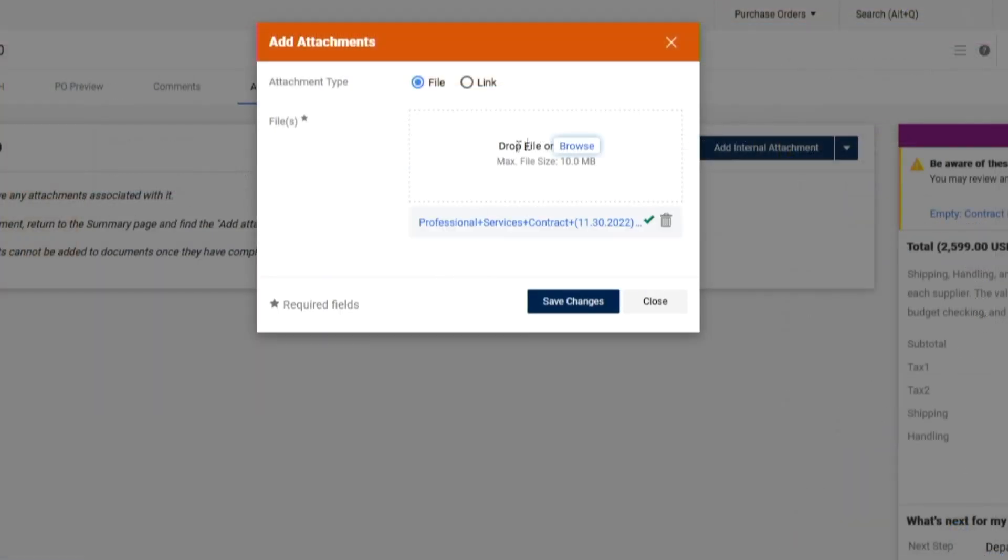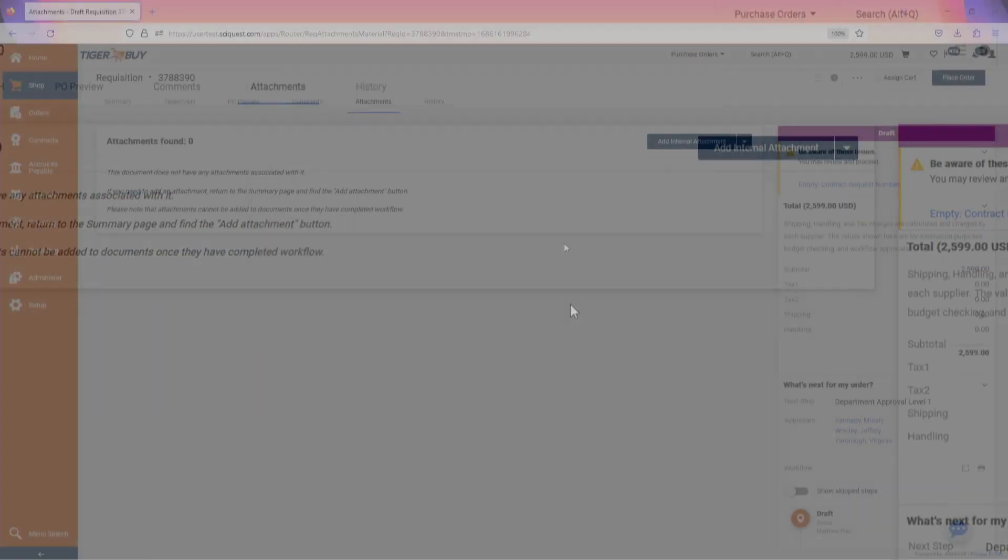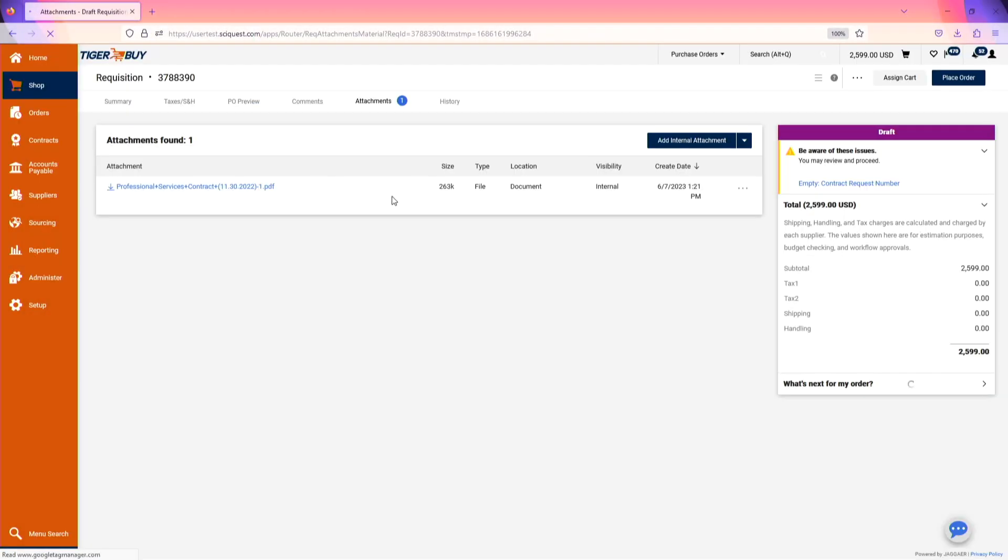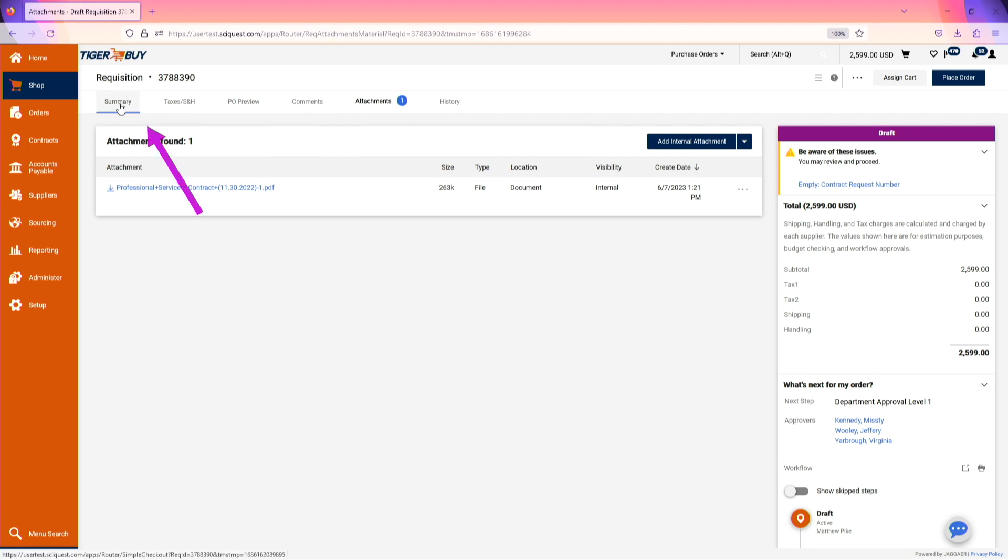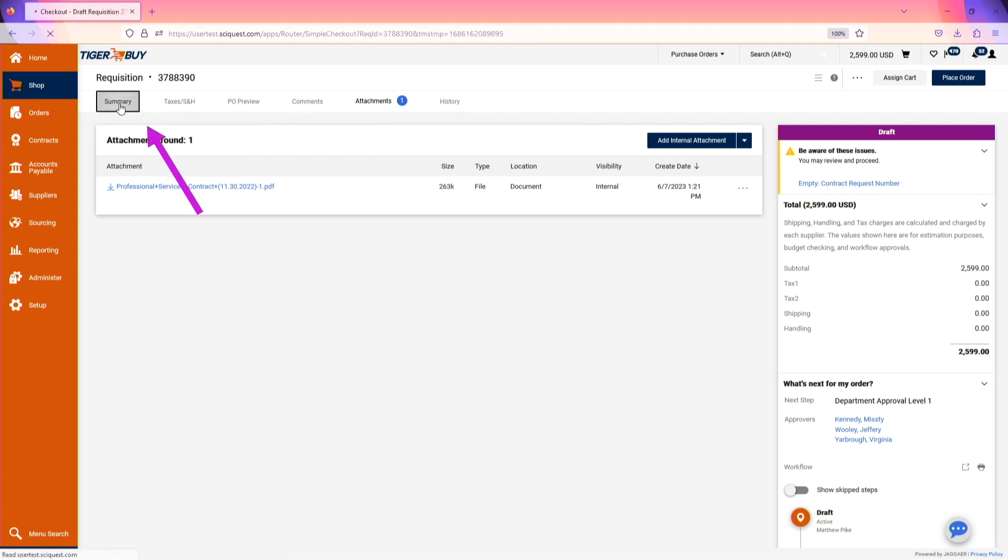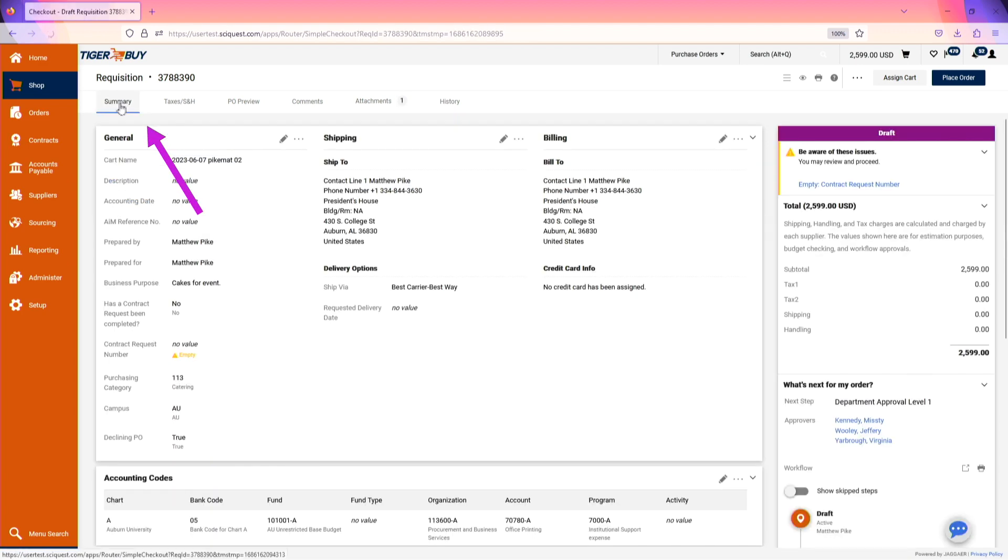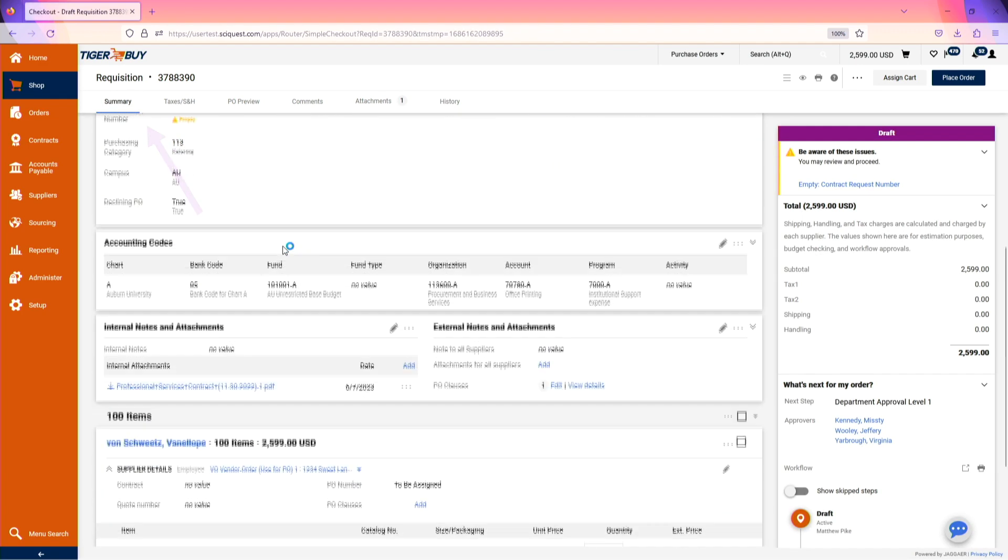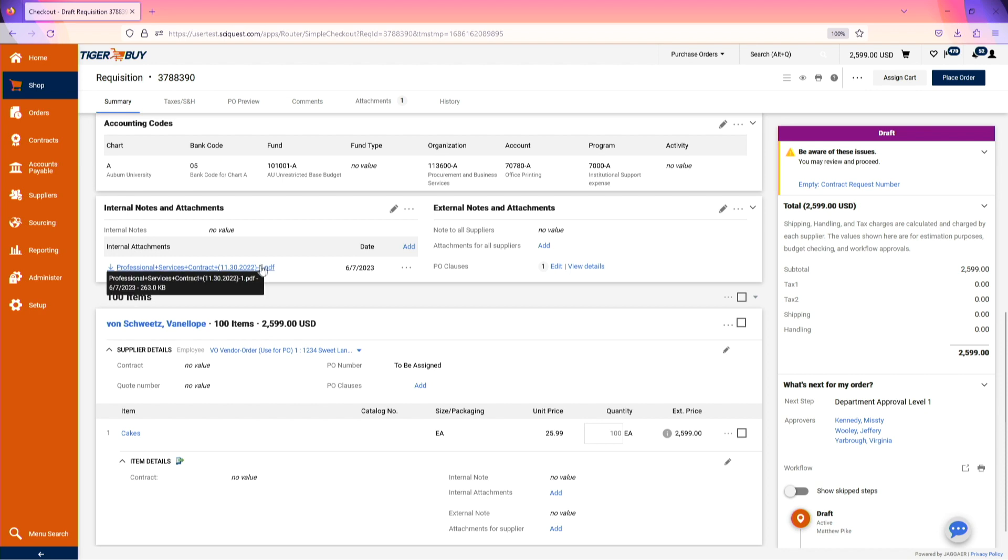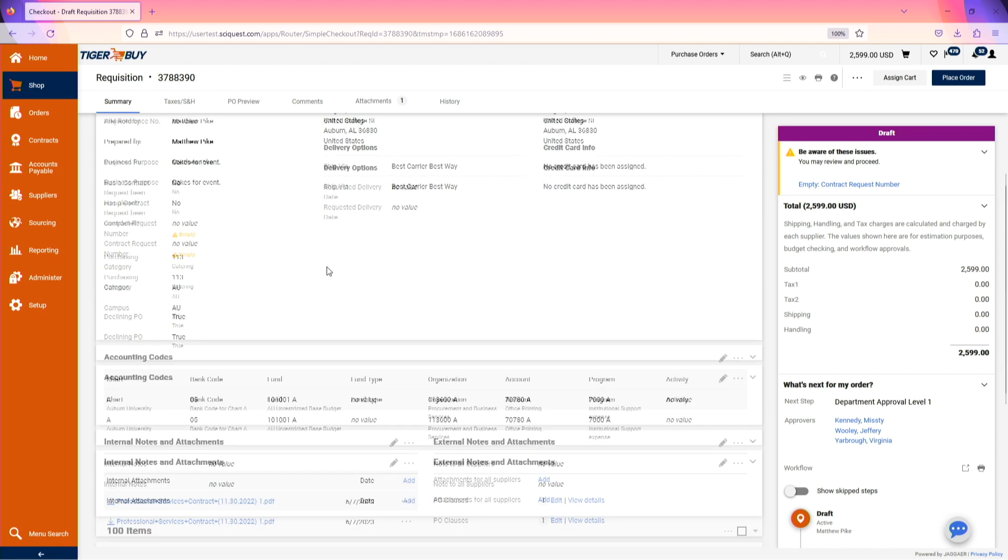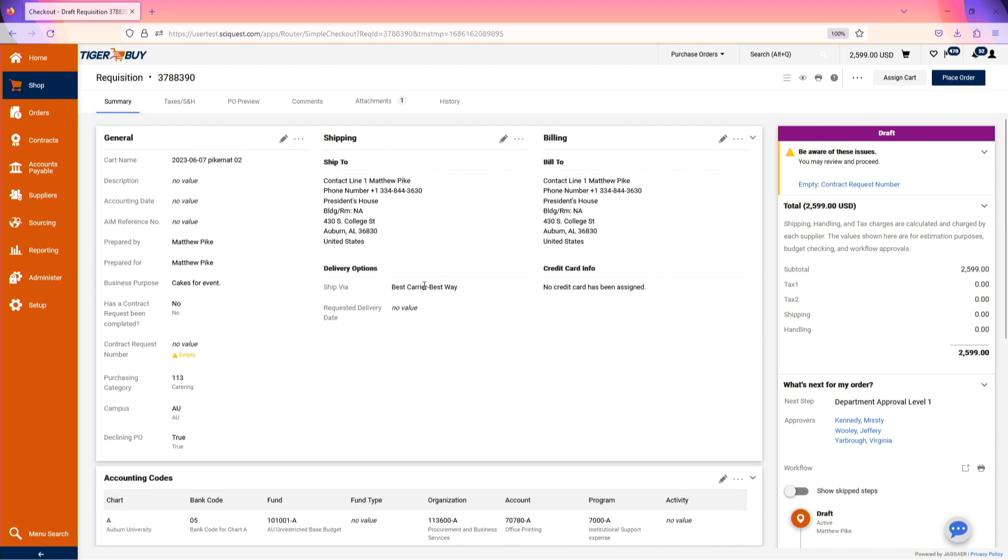Once you've uploaded your file, save your changes and the document will be listed. As you navigate back to the summary tab at the top, you'll now see that document listed on your internal notes and attachments section.